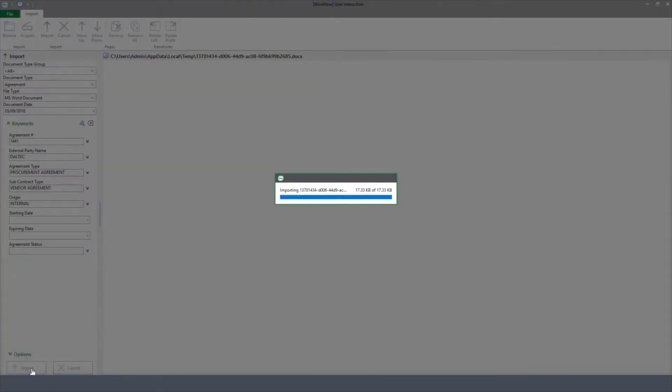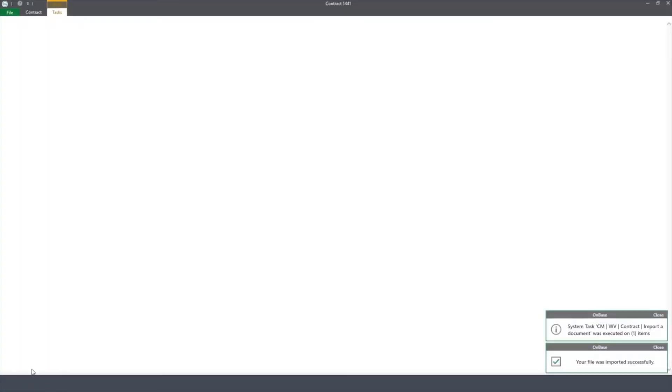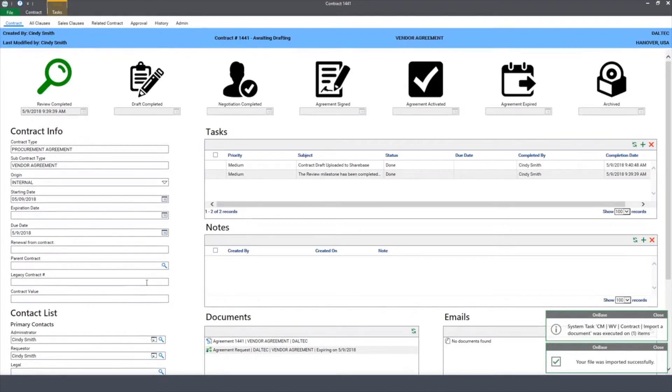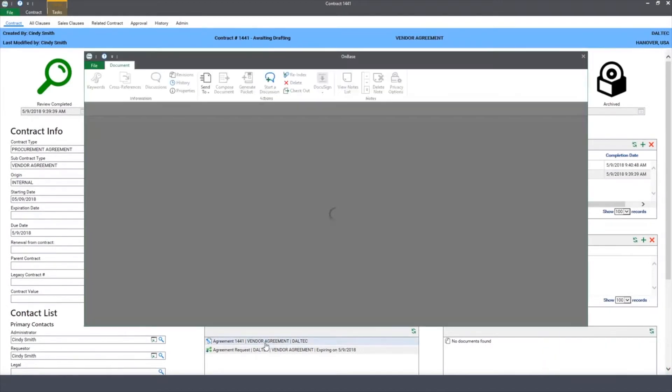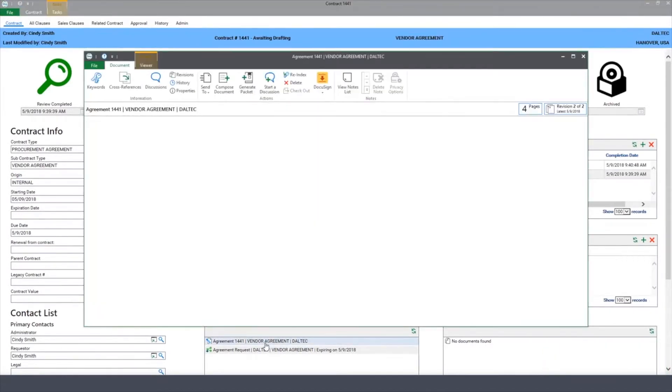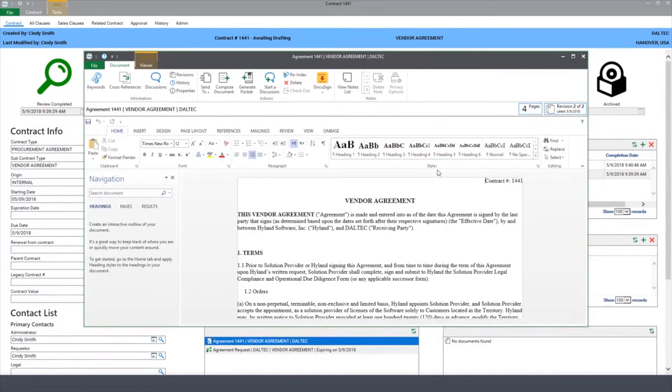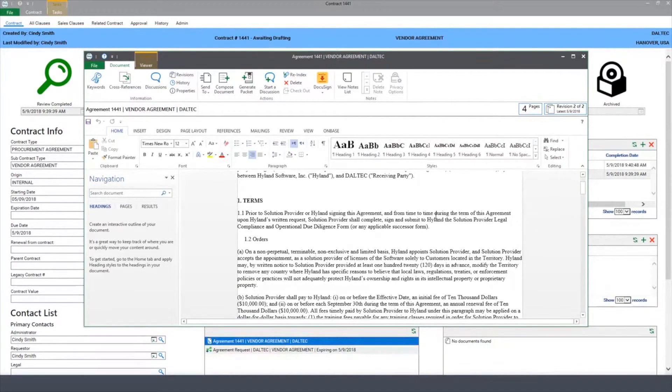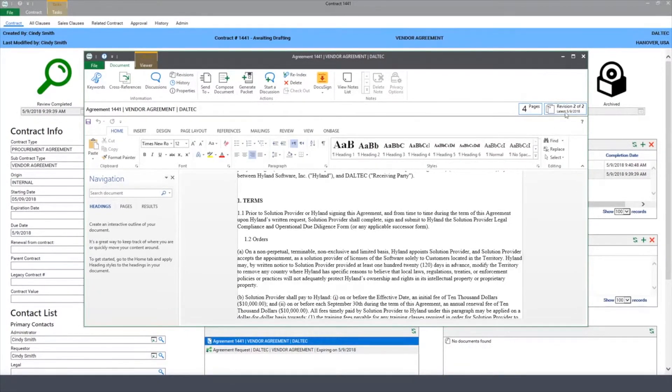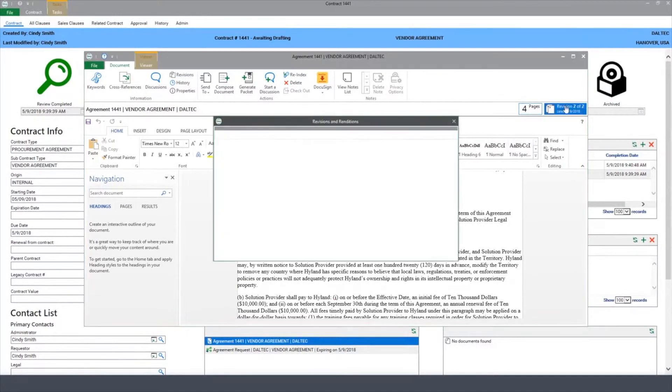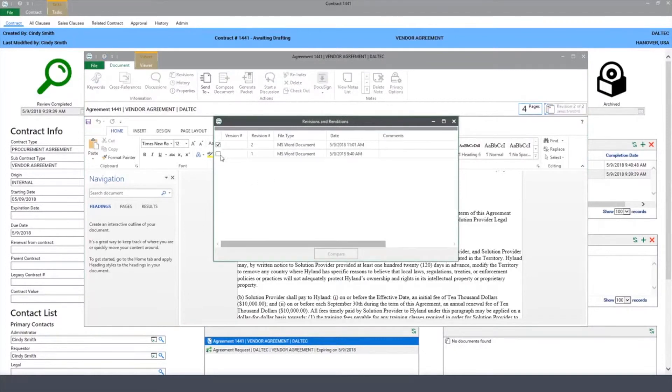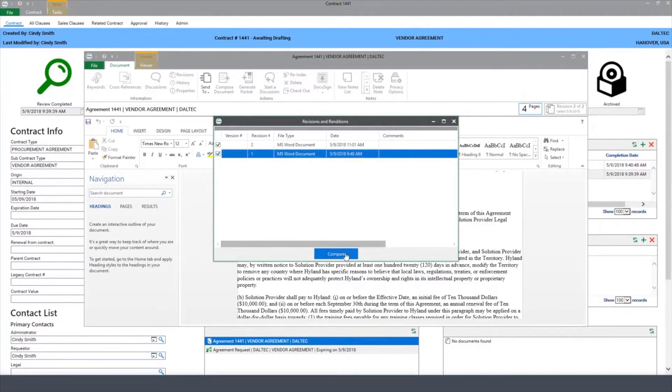Now that I've imported it back into OnBase, I have the ability to open up the document from my case window. And from here, I can look at the revisions that have been made by the external party. And I can do this by clicking on the Revision button, checking both of these, and hitting Compare. And by doing this, it will show me both versions in a redlined, compared format.